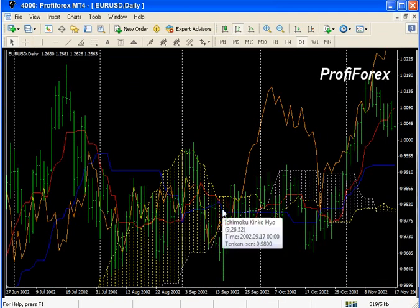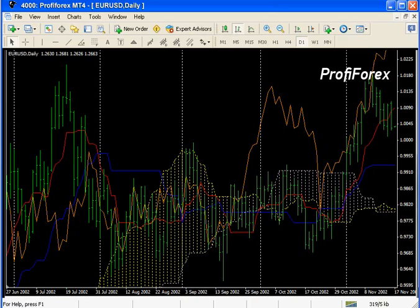After imposing this indicator on the chart, we see a colourful picture that isn't easy to understand. It can be said that Ichimoku Kinko Hayo is one of the most ambiguous technical indicators — it has many believers and it has many sceptics.